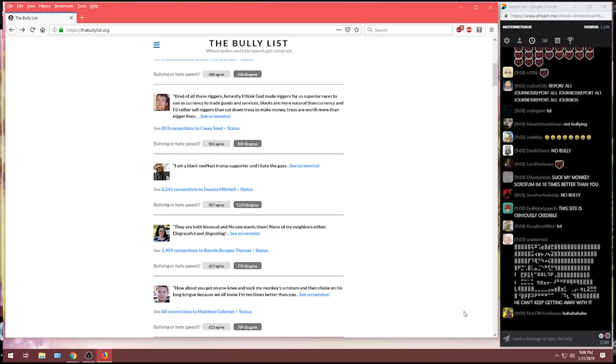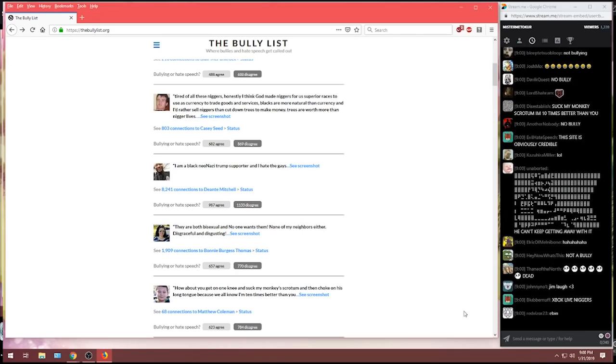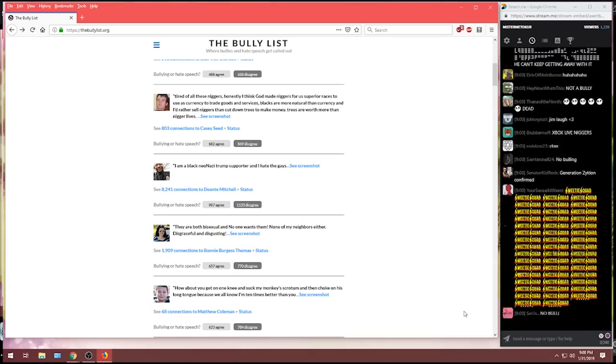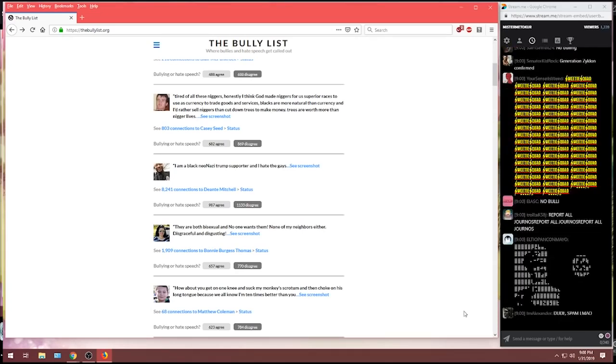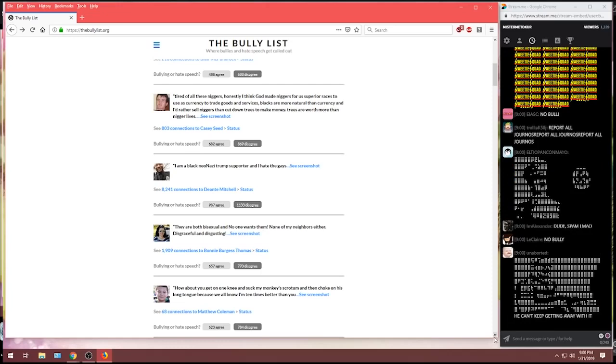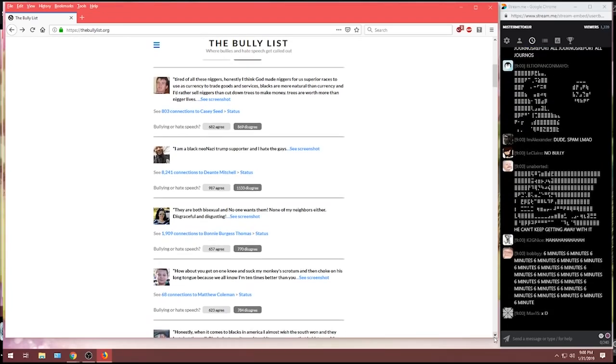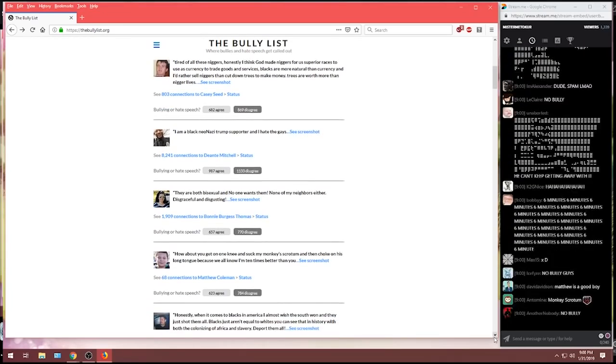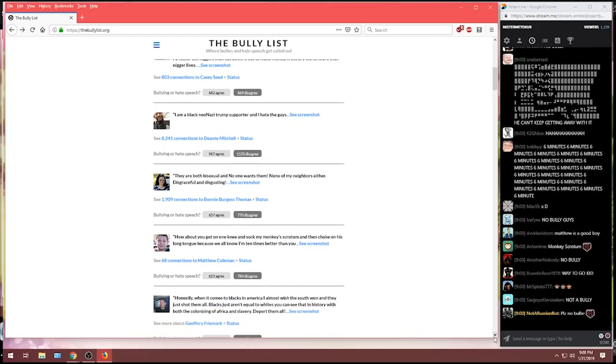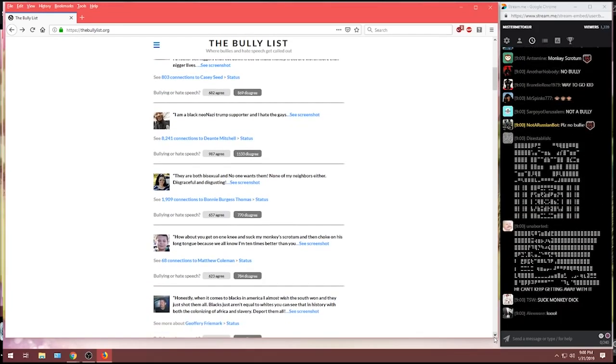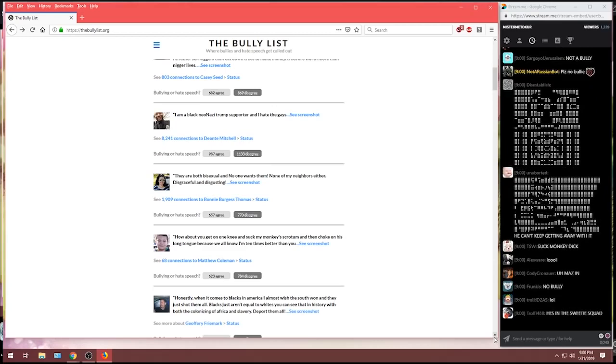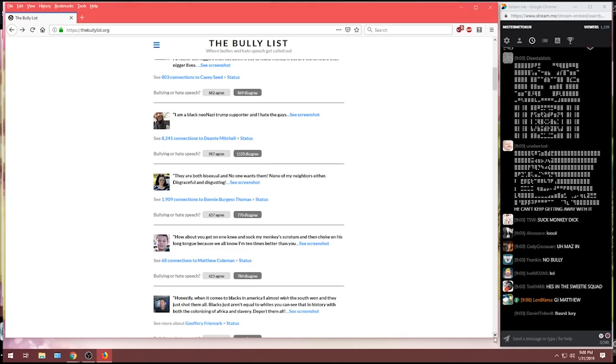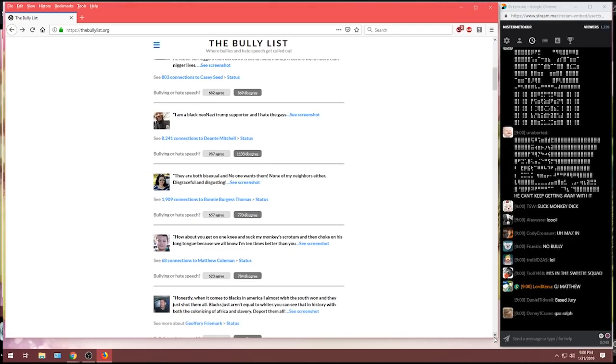Feel free to tell those retards to get on their knees and suck your monkey's scrotum. You are, in fact, better than them. 10 times better. As promoted by the bully list. I'm enjoying this. Let's read some more.